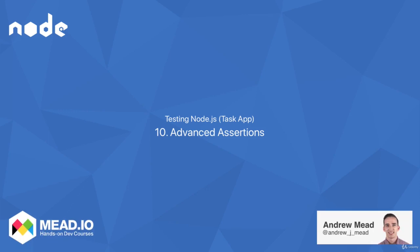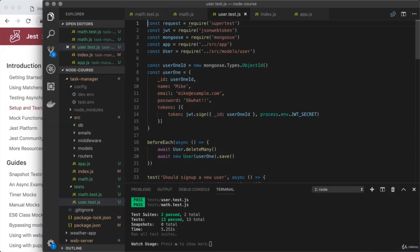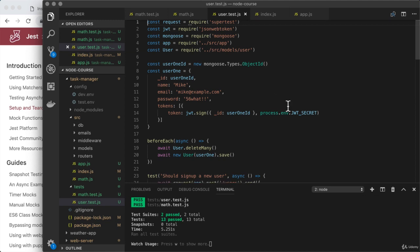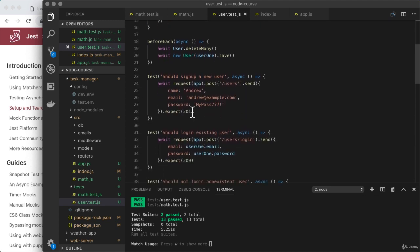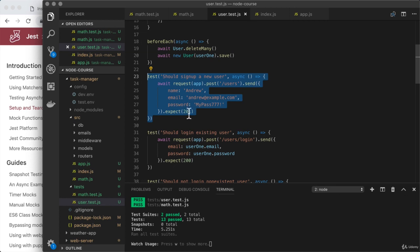In this lesson, you're going to learn how to make more advanced assertions in your test cases. Currently, all of our test cases make an assertion about the HTTP response status code, and that is a great place to get started.